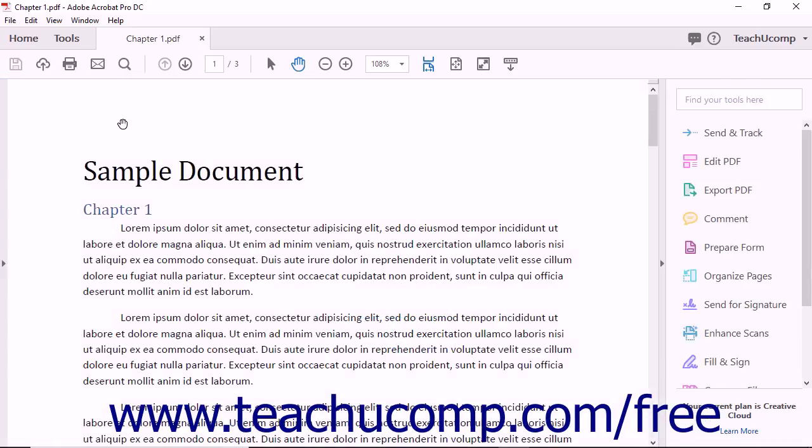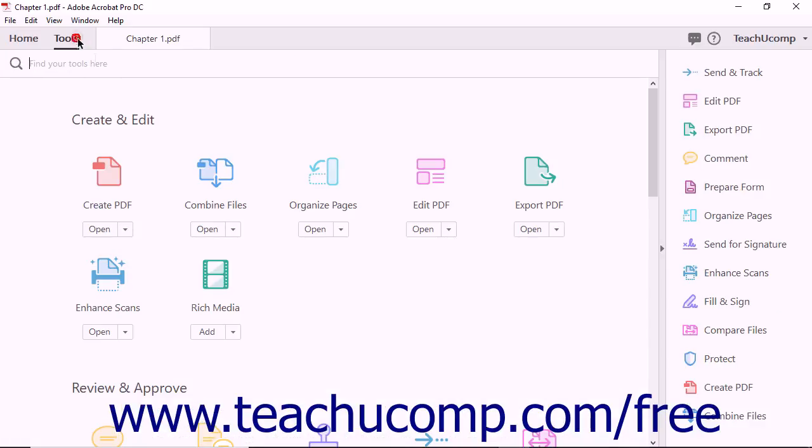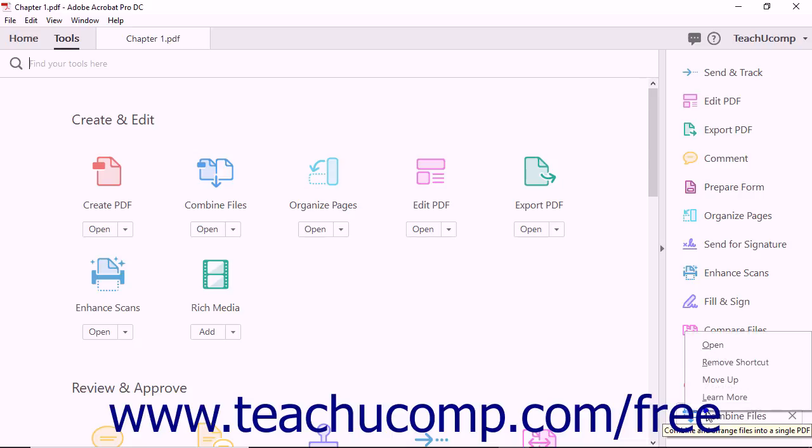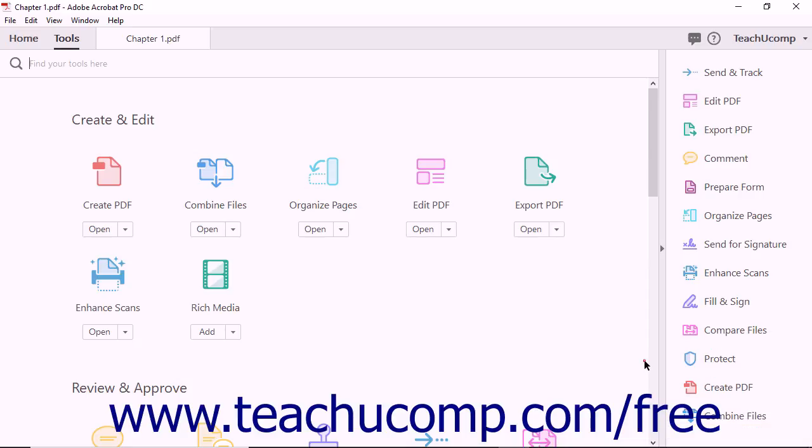You can also remove a shortcut from the Tools pane using one of three methods. First, you can simply right-click the shortcut within the pane, and then select the Remove Shortcut command from the pop-up menu that appears. Second, you can remove a shortcut from the Tools pane by clicking the X at the right side of the shortcut button when you hover your mouse over it.